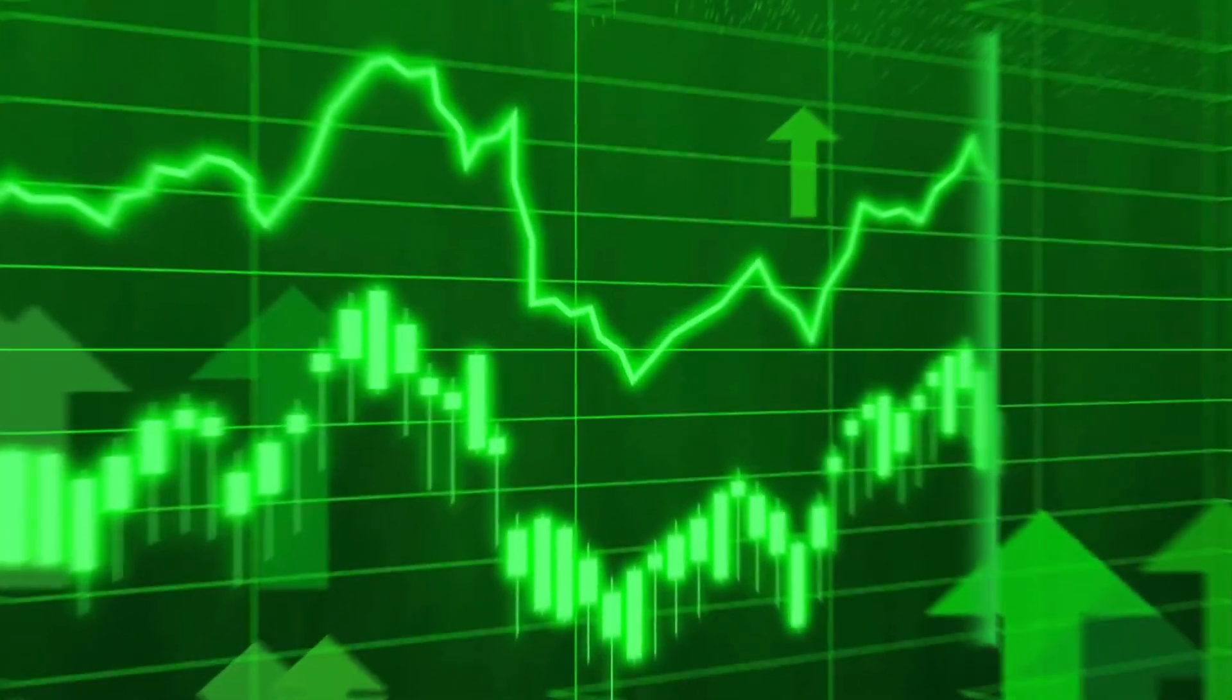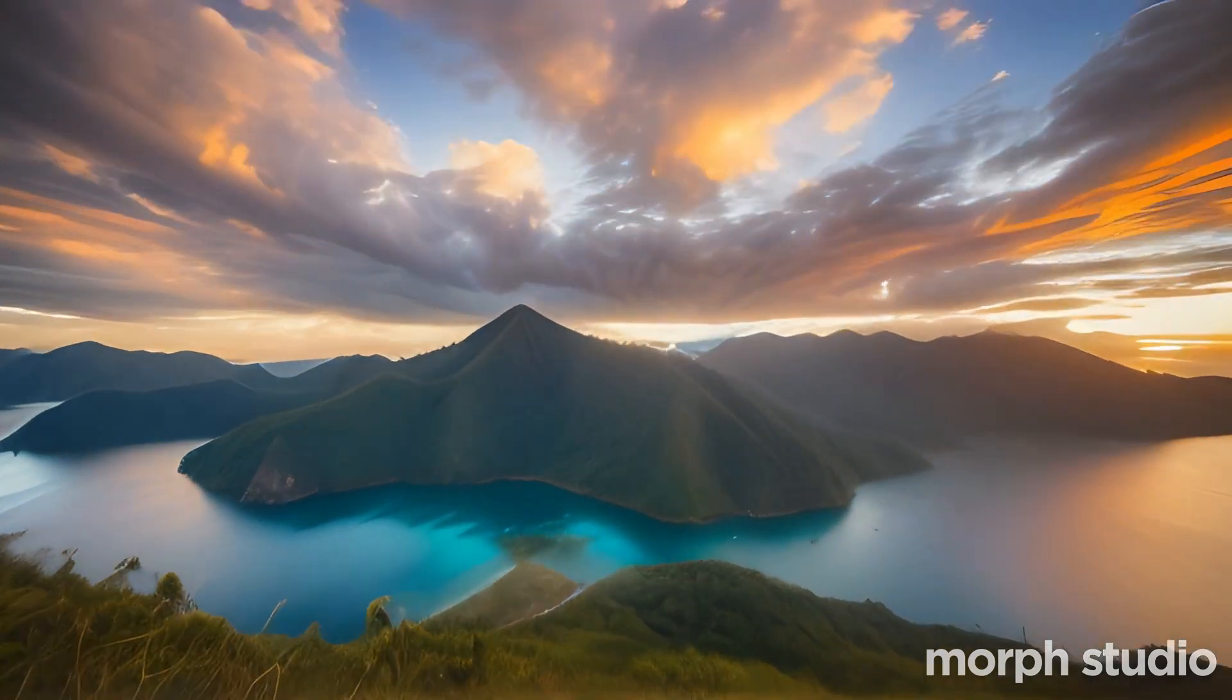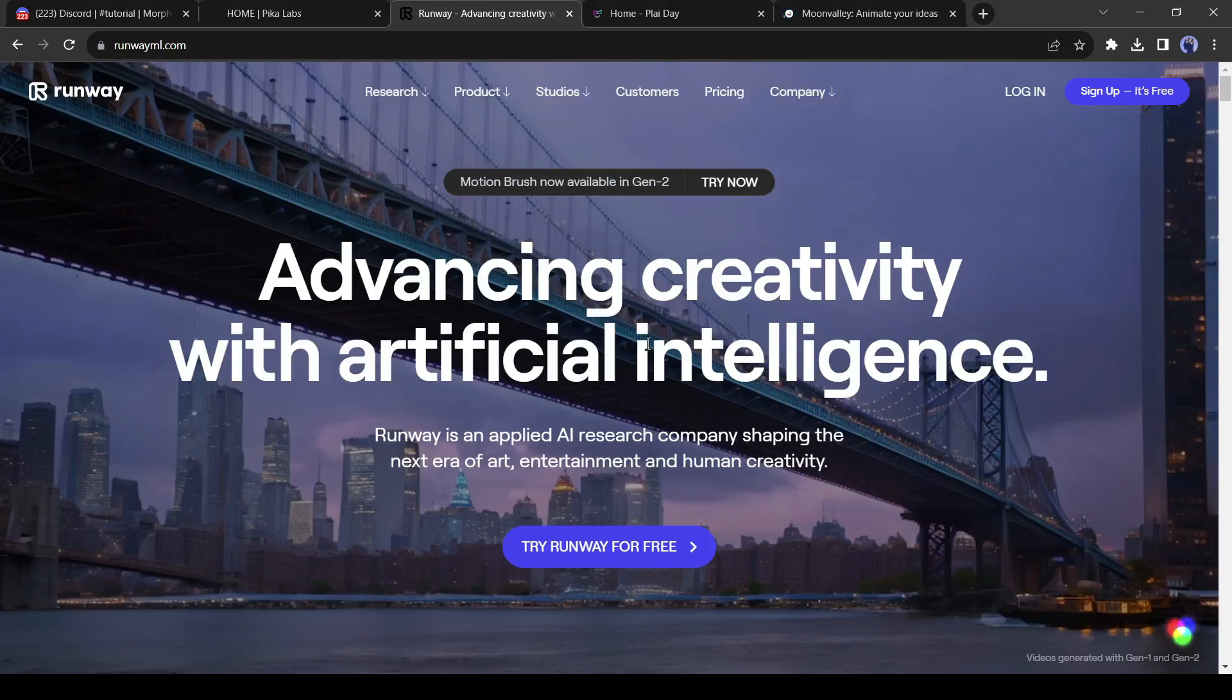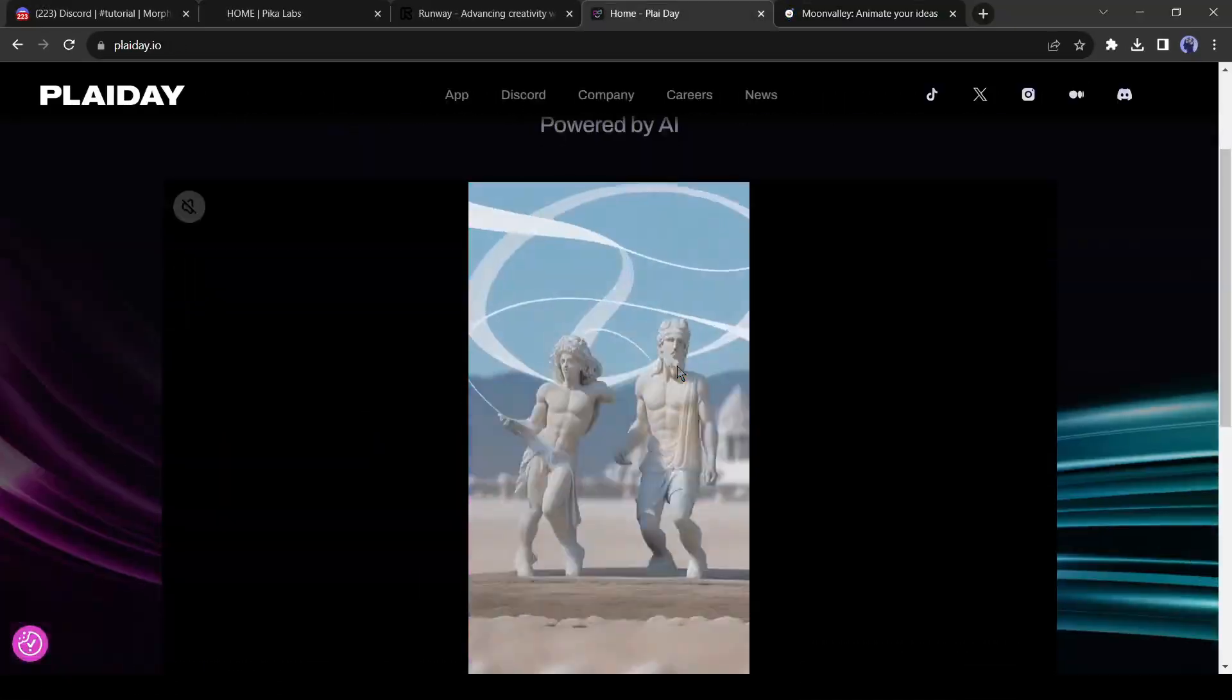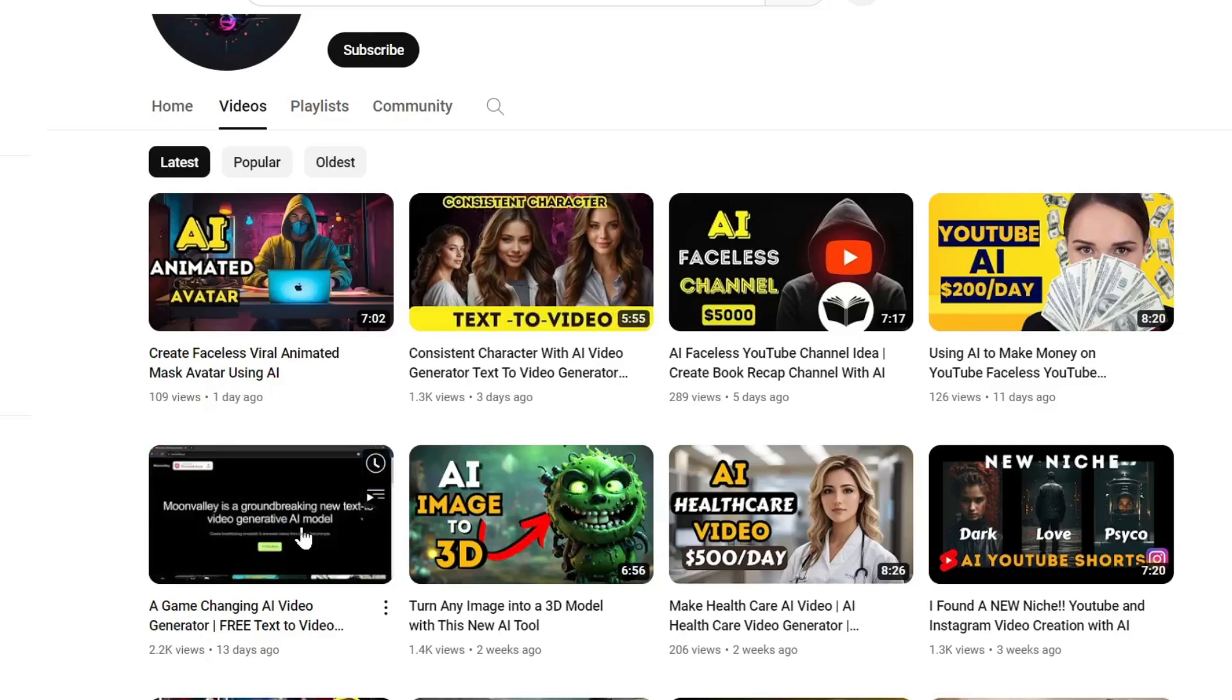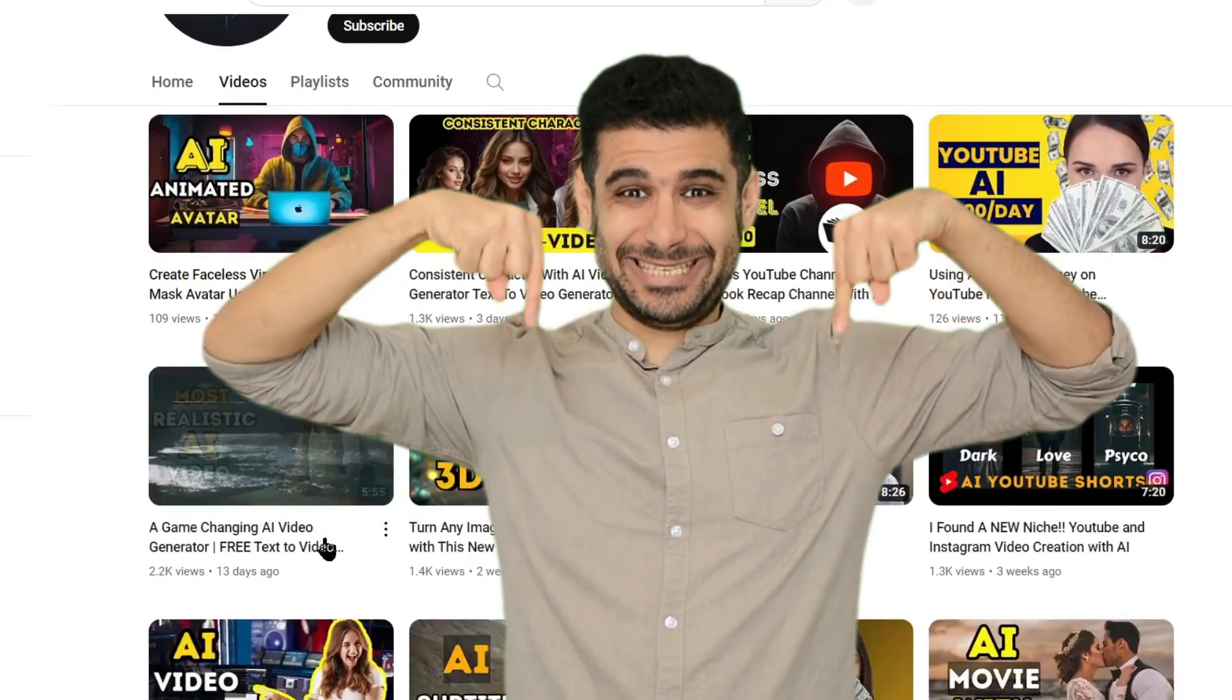AI video generators have gained huge popularity in the past few months. Text-to-video generator platforms like RunwayML and Pika Labs dominated the market. Some new competitors like Moon Valley and Pikalabs also started their journey in the AI video generator field. We already made videos on them. If you didn't watch them, I will recommend watching them. I will put the link in the description box.